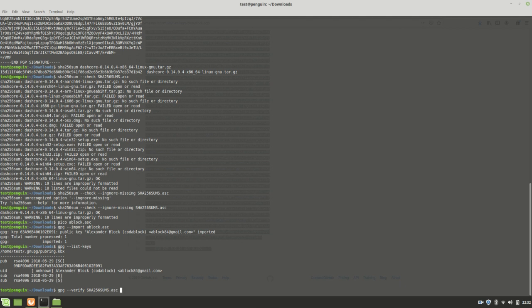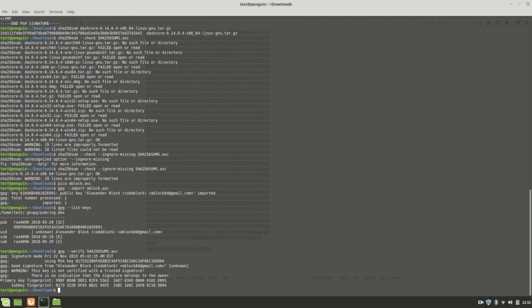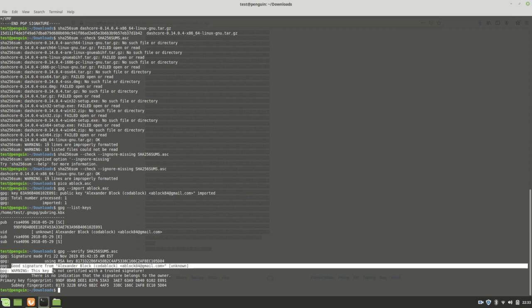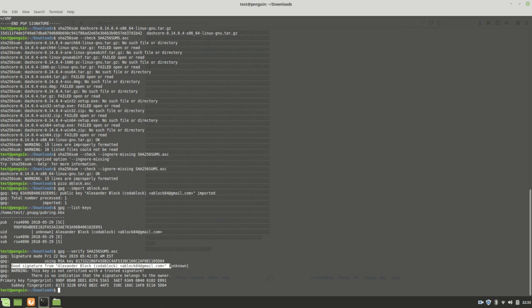And so if I do that, I can see right here it says that yes, a signature was made. It was made with this key, and there's the fingerprint of the key. And the good signature, it says that there's good signature. And that good signature is pretty much what I'm looking for.